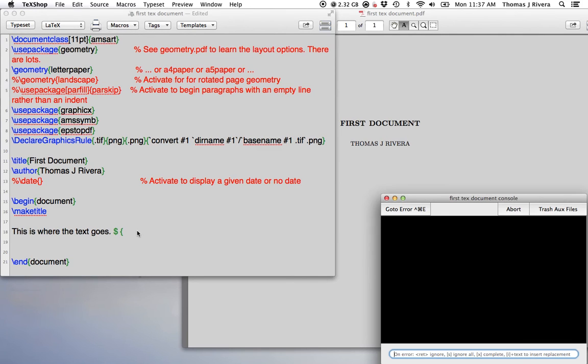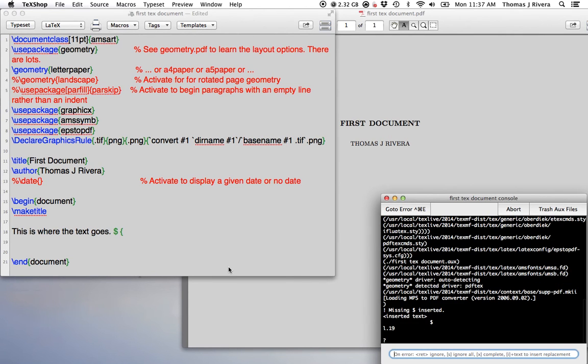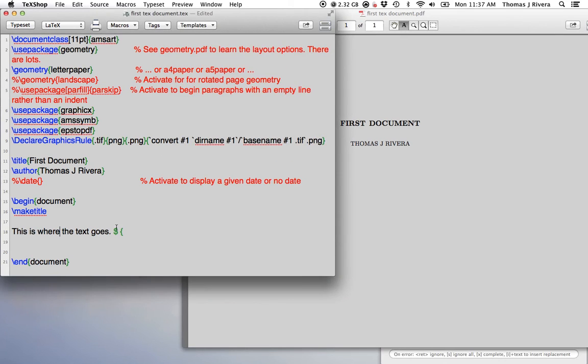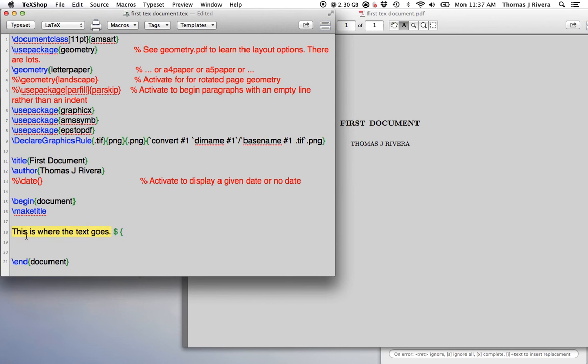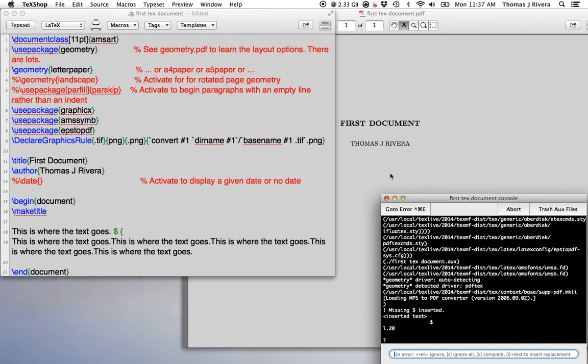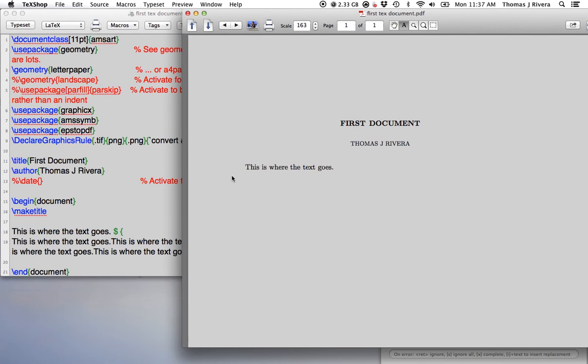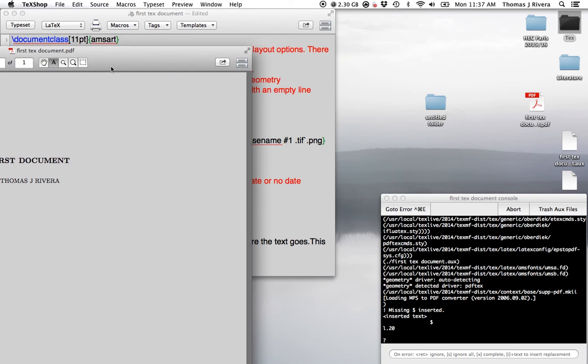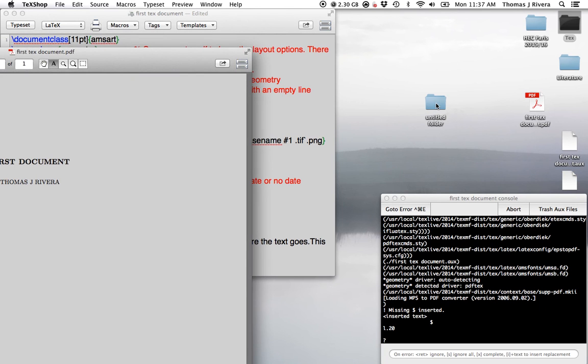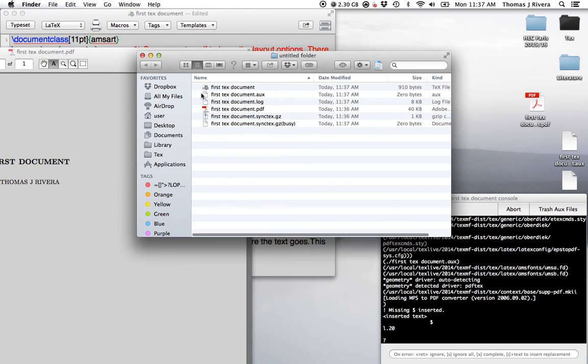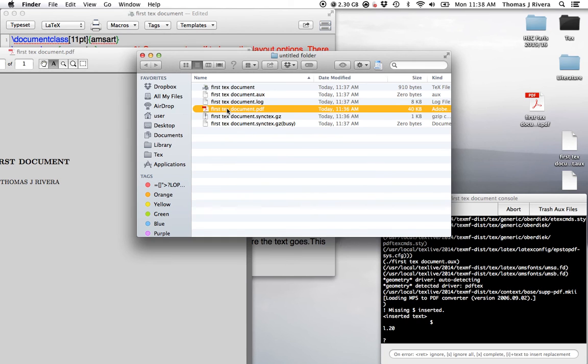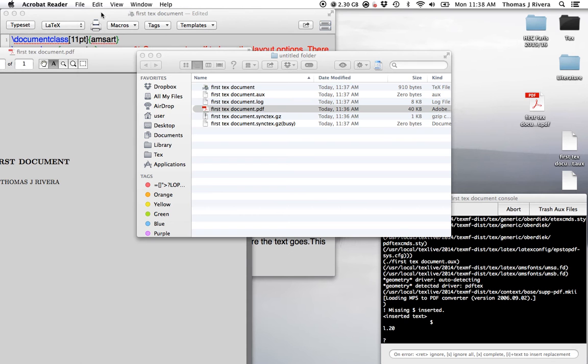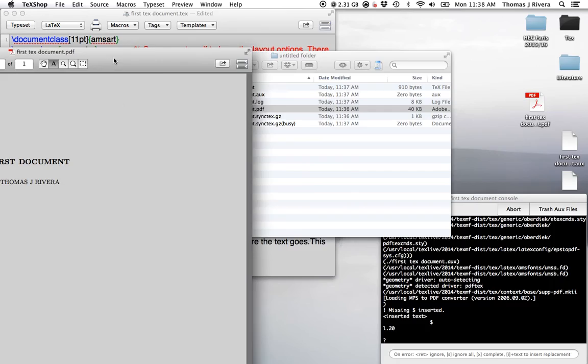If I try to compile this, what's going to happen is nothing came up. I could change this text here, just write it a few more times, and when I compile, nothing comes up. The PDF doesn't change. Normally, what's going to happen is the PDF in this folder will always change with the .tex document after you compile. That also saves it, so you don't have to save.